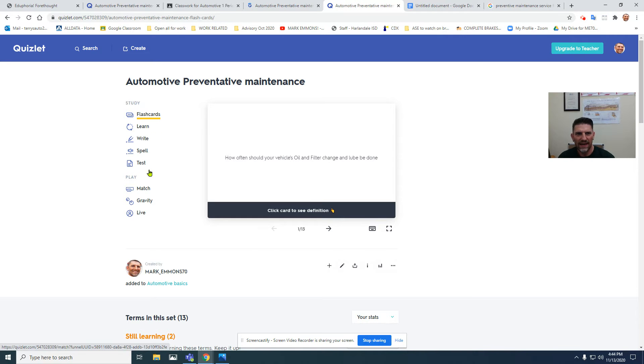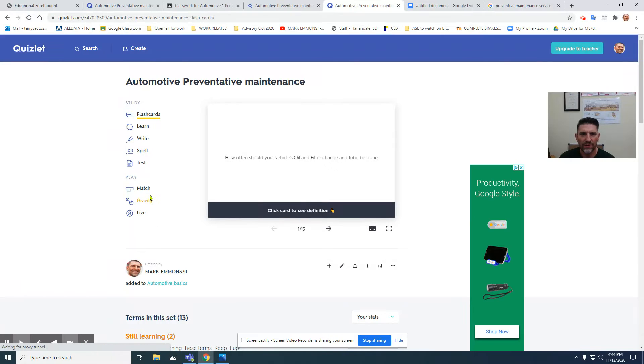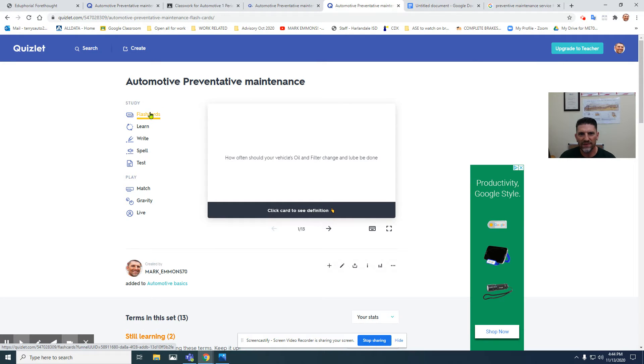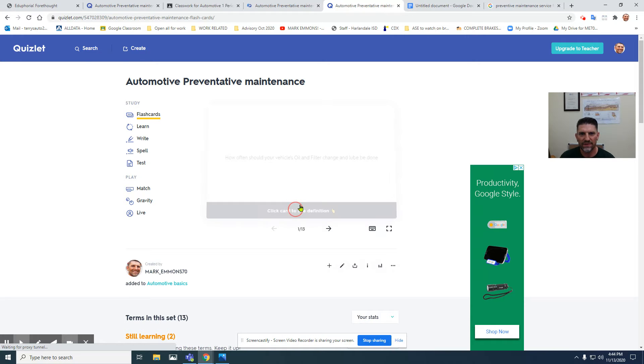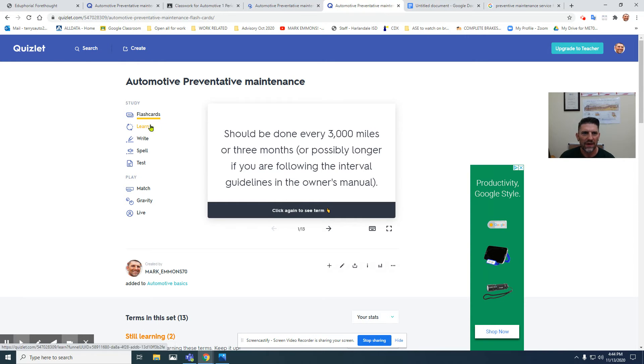This screen has multiple options on the left-hand side. You can choose to learn these concepts I've placed in different ways. There's flashcards where you read it, then click on it and it gives you the answer. There's also a learn section.